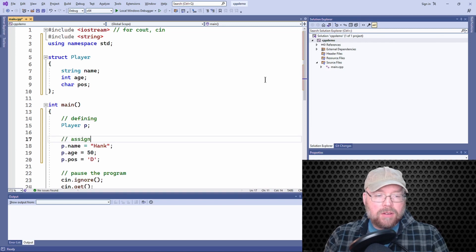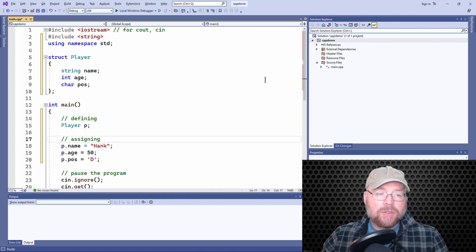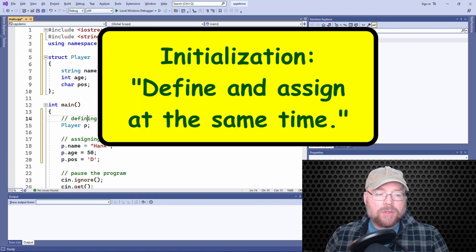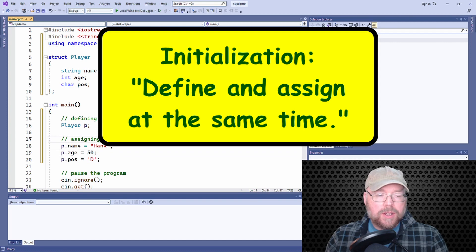So what we have to do is we have to define and assign at the same time.